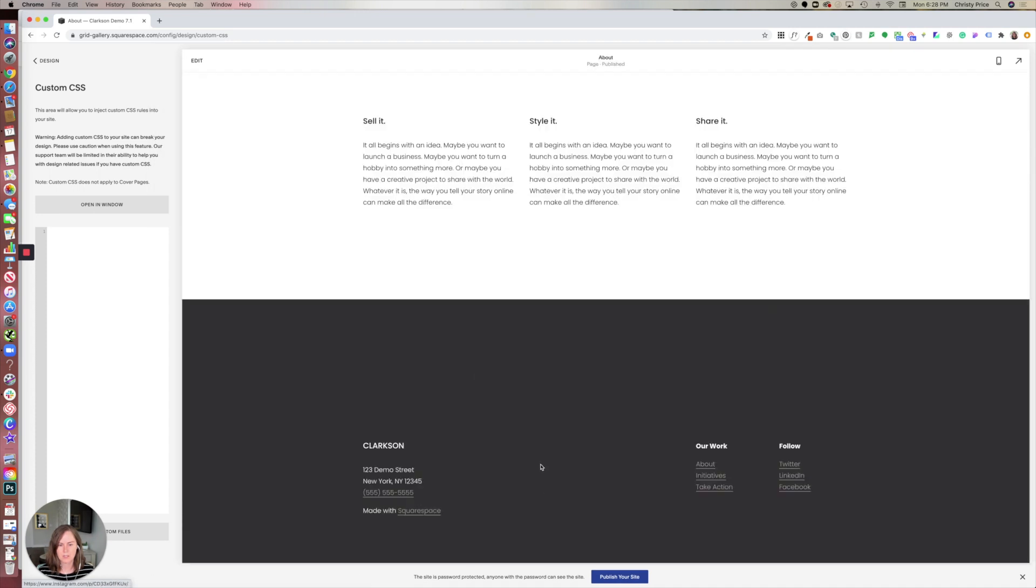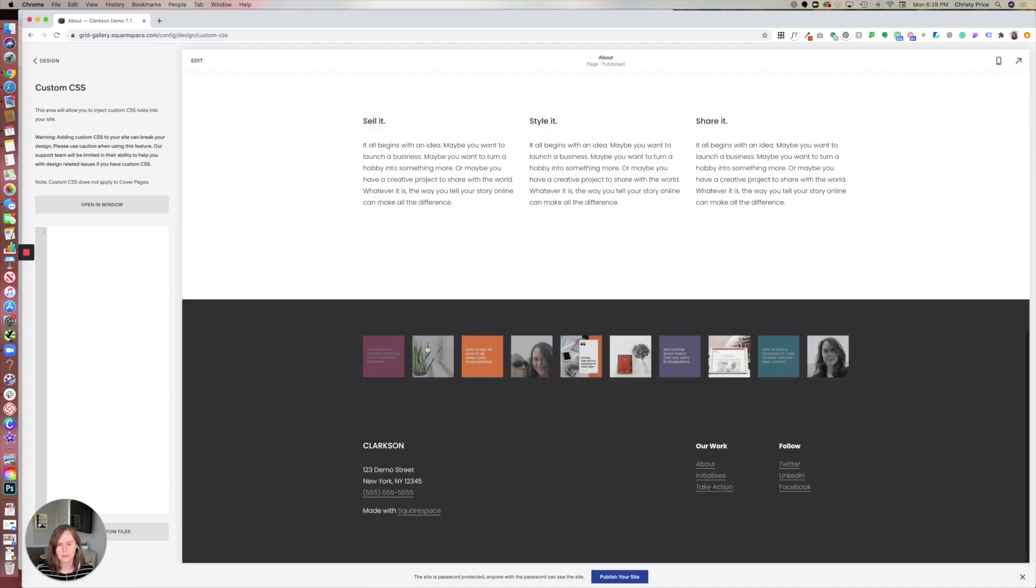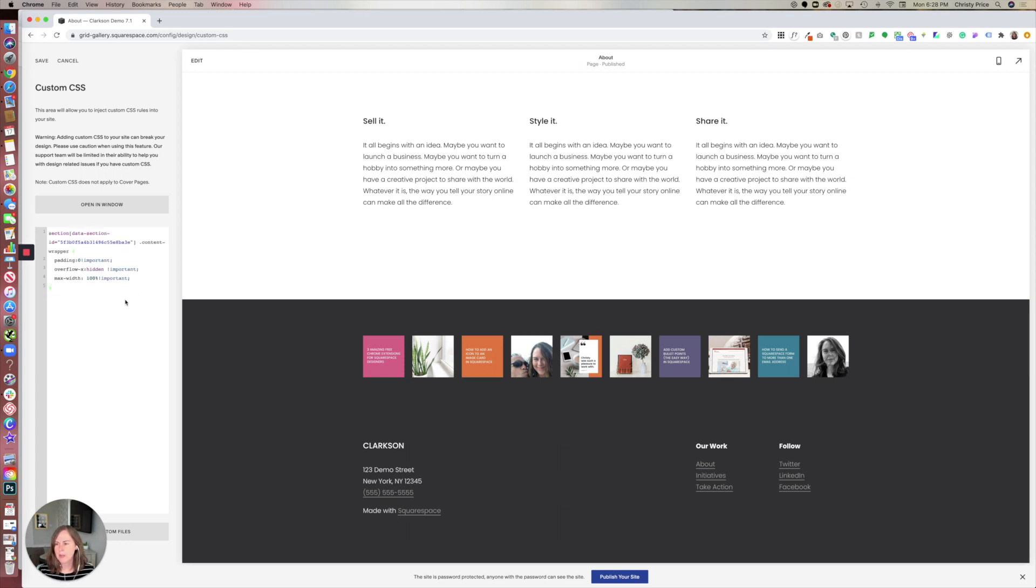So I've just done it with a spacer block. Now I'll give you the code to paste below. This is from an old section ID, but essentially we're telling the content in this section to not have any padding and to be maxed width at 100%.